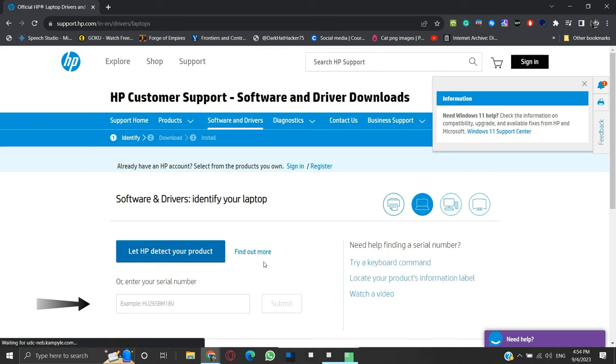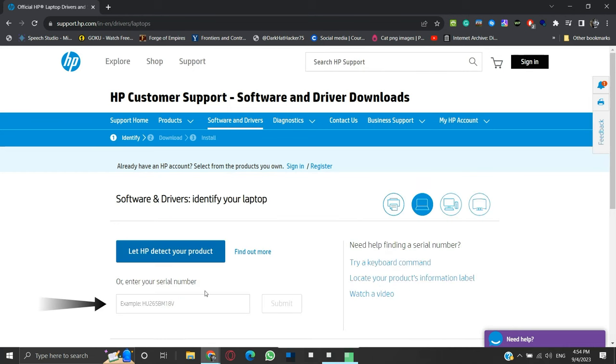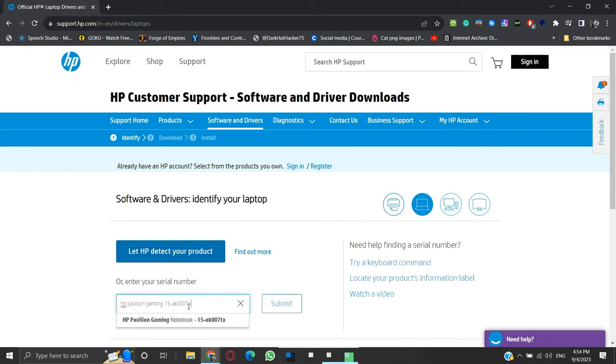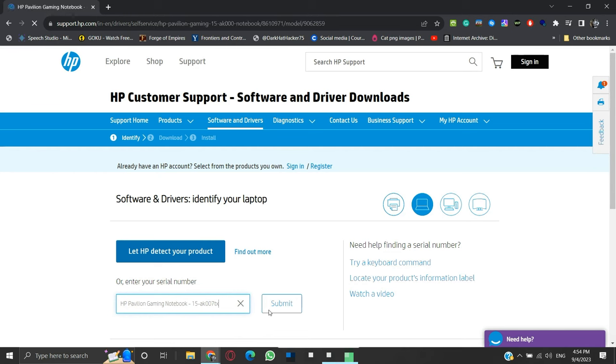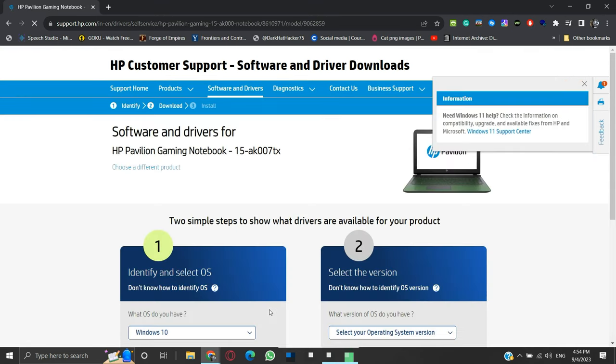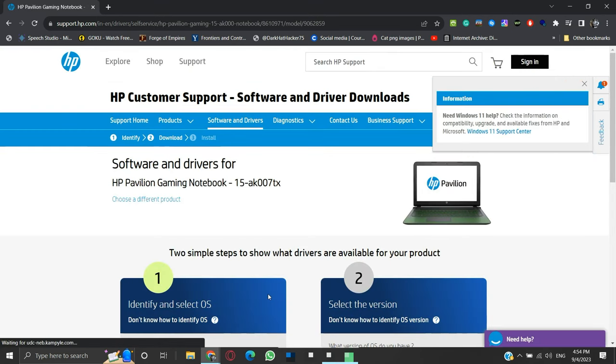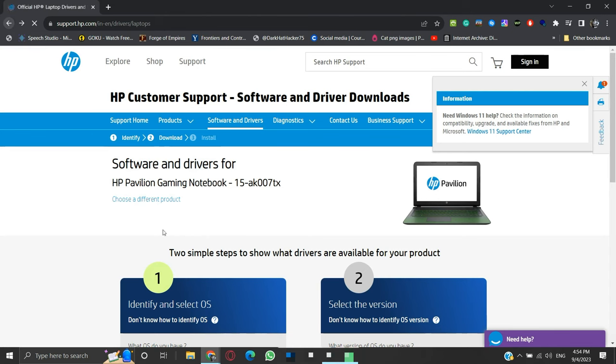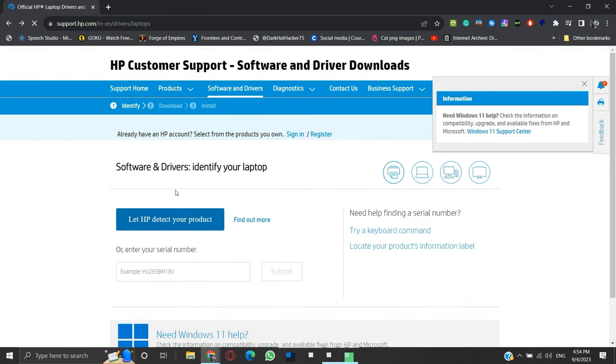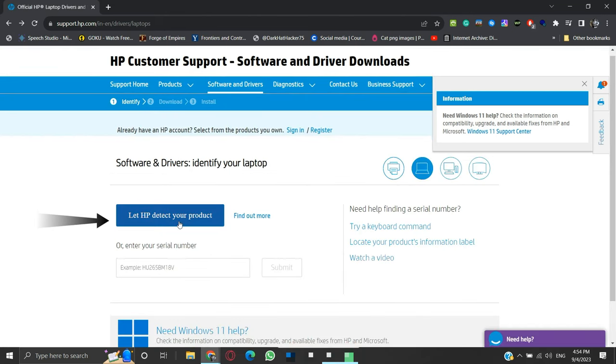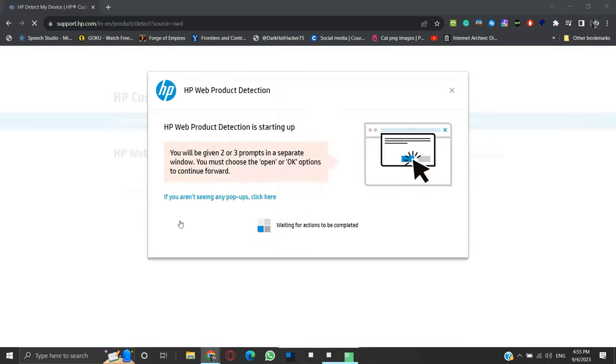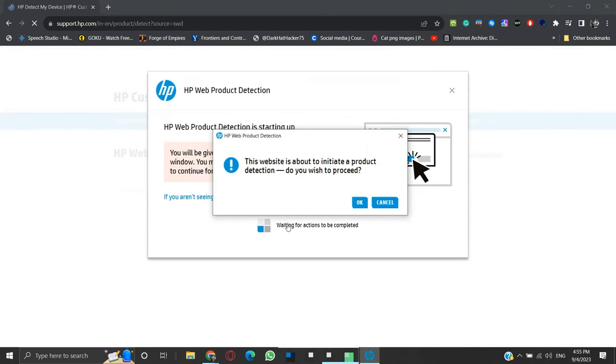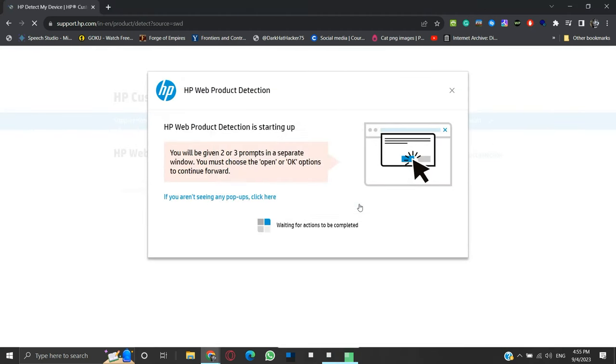Here we can enter our laptop's model name or the serial number. Mine is an HP Pavilion Gaming 15 laptop. It finds my laptop model. Select it to move forward. But if you are unable to search by your model name or serial number, you can let HP detect your laptop model automatically by clicking here. Click OK for product detection. It will take some time to detect your laptop's model.